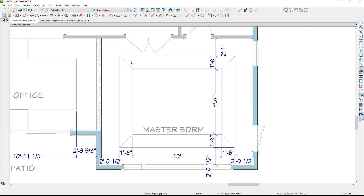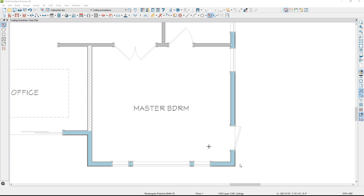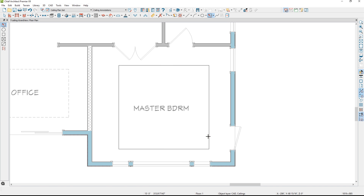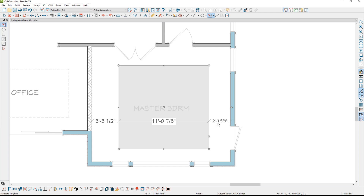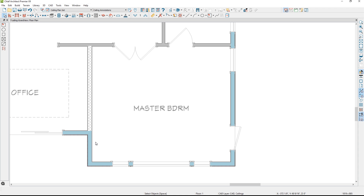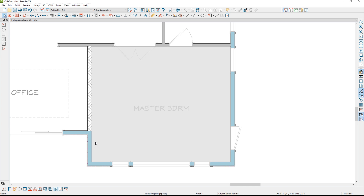Let me go into the plan that I have blank and show you the steps I use. This master bedroom has a 9-foot ceiling; in the center section, I want a 10-foot ceiling. I'm going to use a tool to create a hole. The first step is to highlight the room, then come down into the lower edit menu and select the option to create a room polyline.